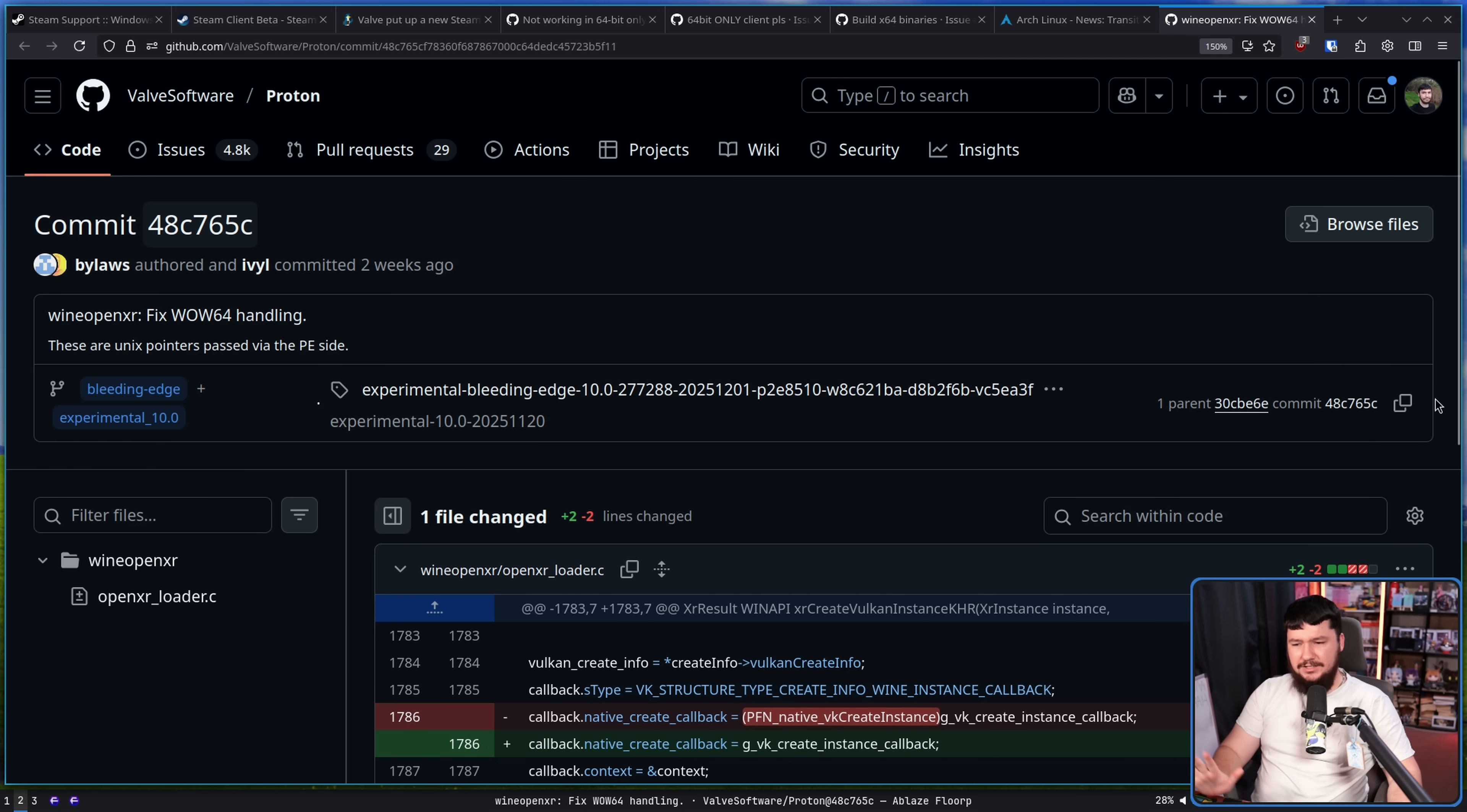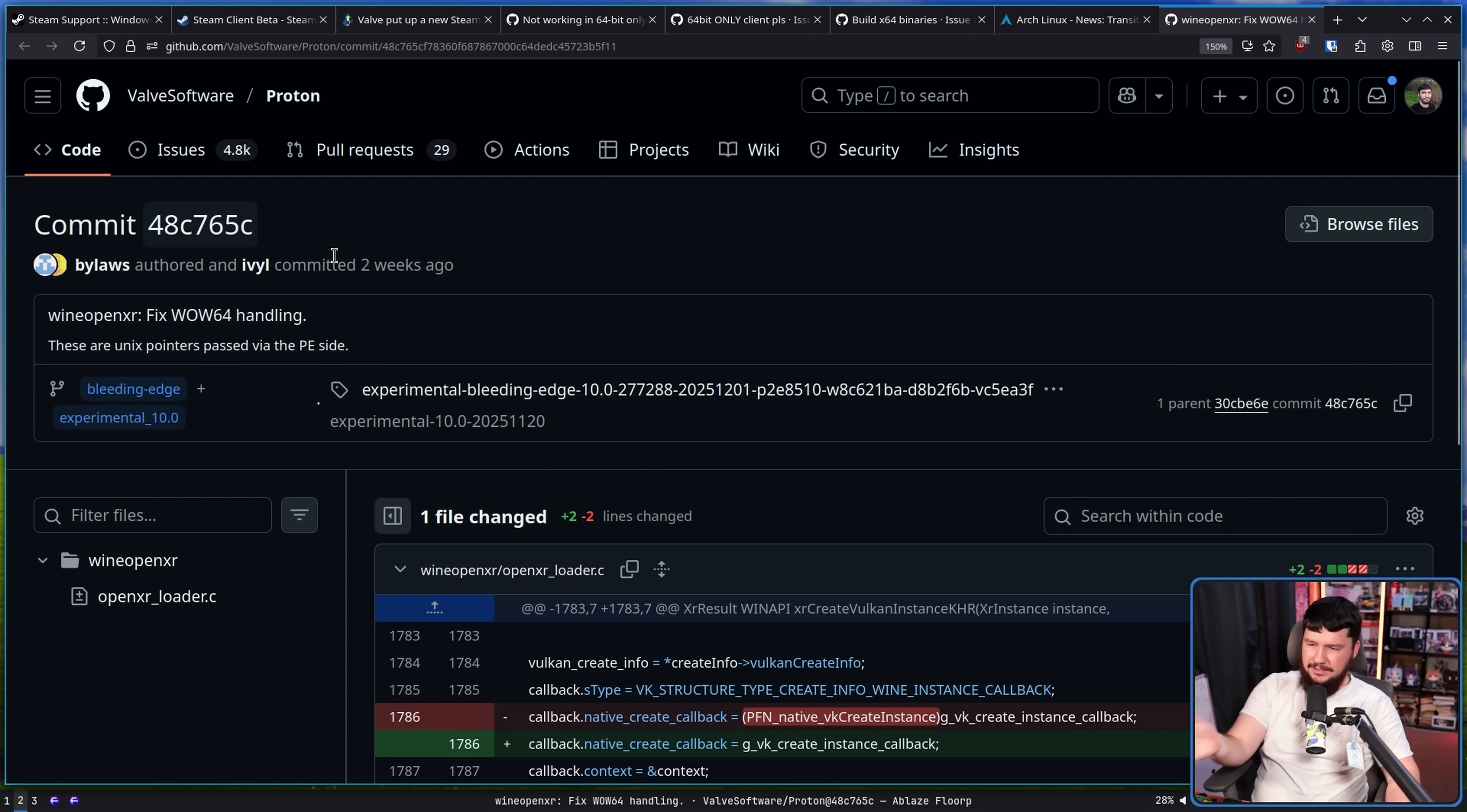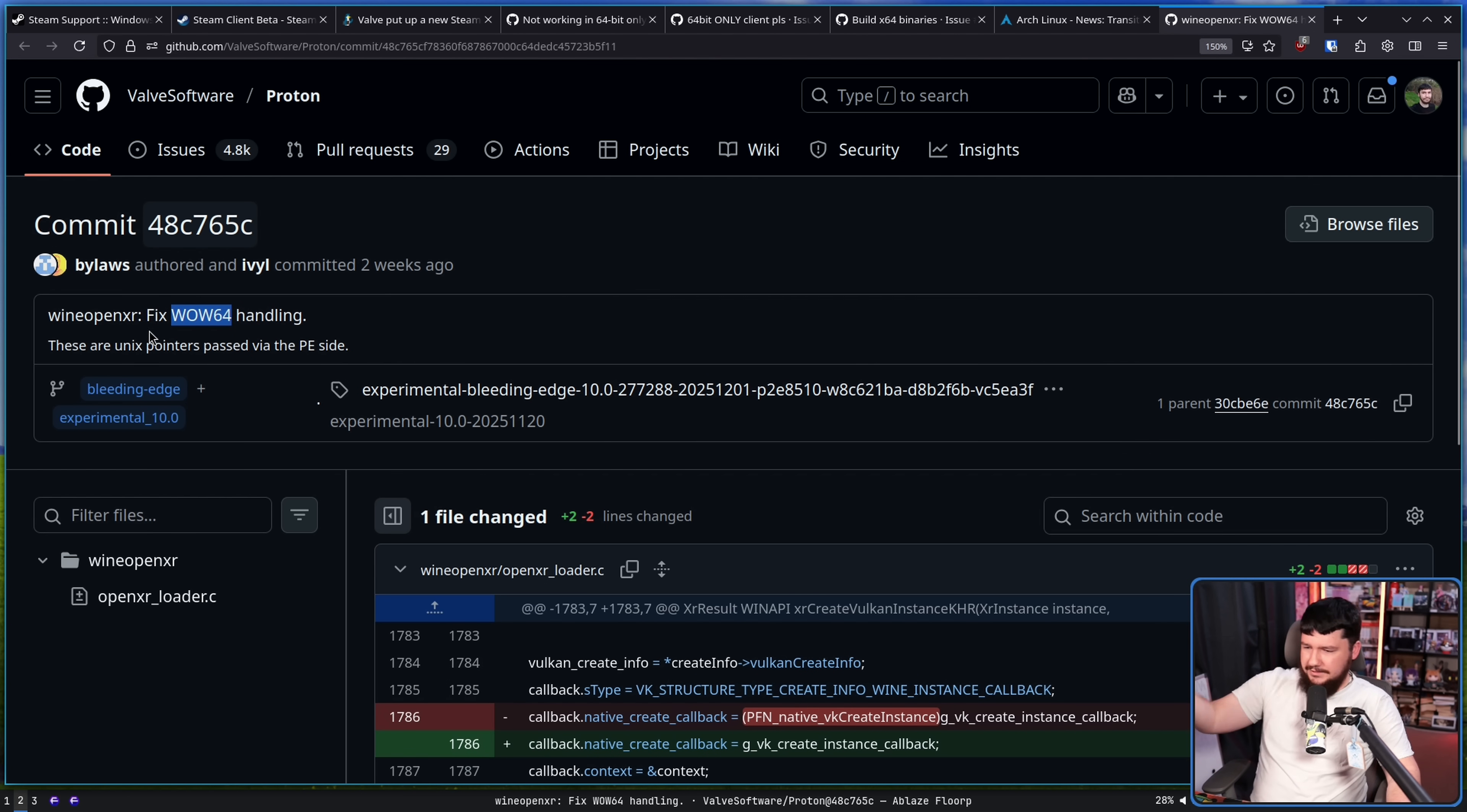So, those changes in question are patches like this one. Wine OpenXR, fix WoW64 handling, and this is in the Proton repo, right? You wouldn't be dealing with WoW64 stuff in Proton unless you are planning to use it some time in the future.